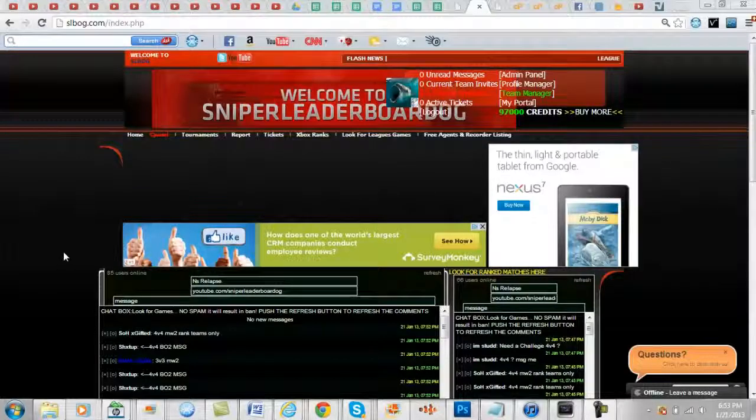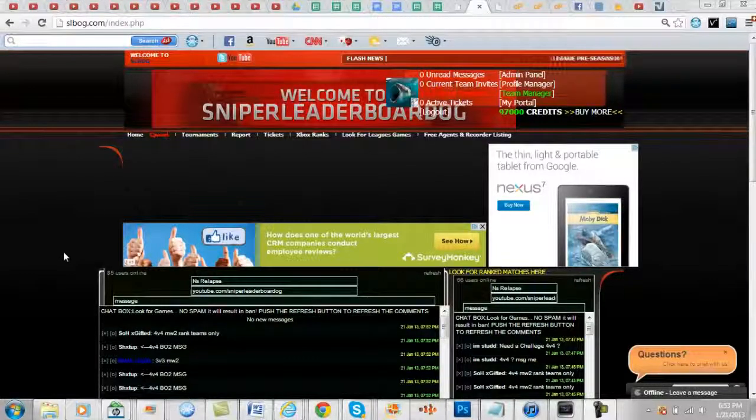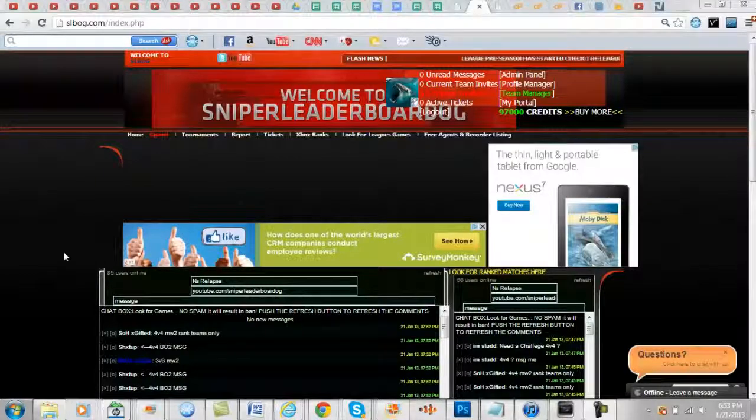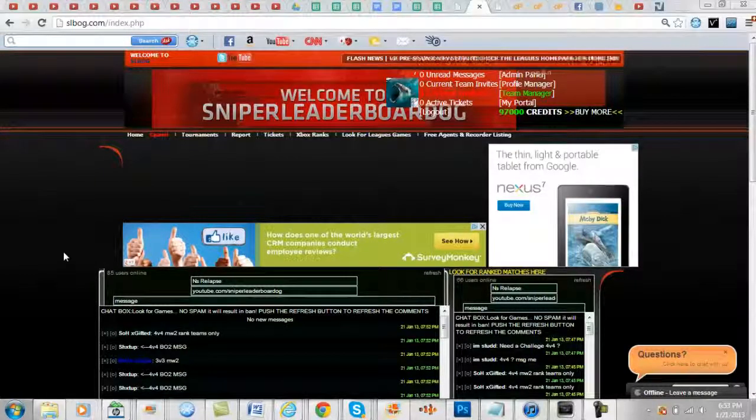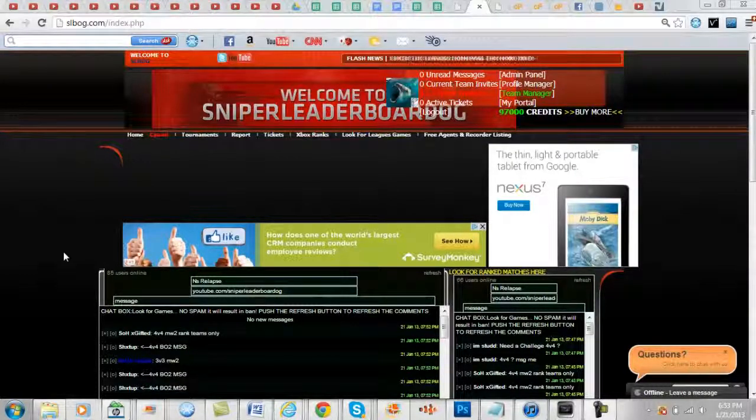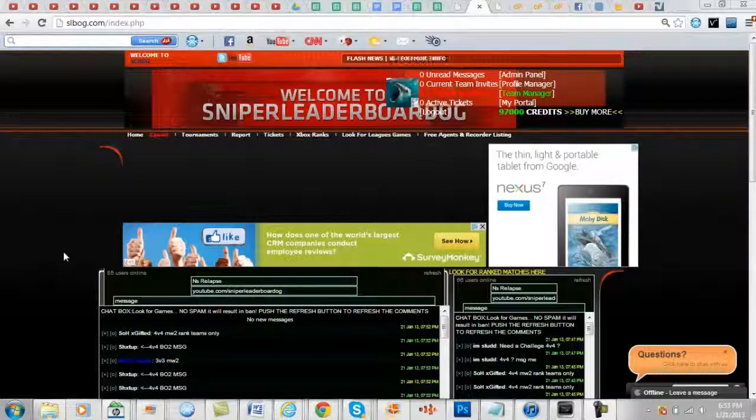Hey what's up guys, NS Relapse here and I'm going to be explaining our new partner. Their YouTube is youtube.com/FAFinder, so free agent finder is what their YouTube is.